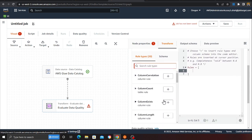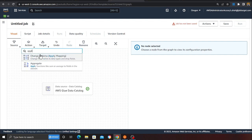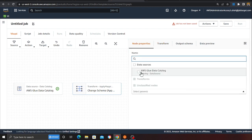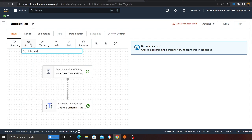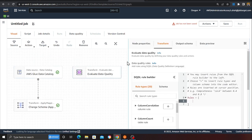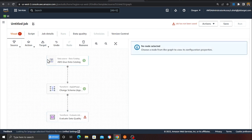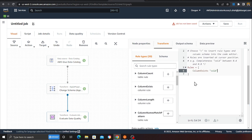In the configuration panel you can see options like column count, column correlation, and column exists — you can add as many rules as you want. I'll remove this, apply a transformation using Apply Mapping, and then add the 'Evaluate Data Quality' node. I'll select that node and then configure the rules I want.